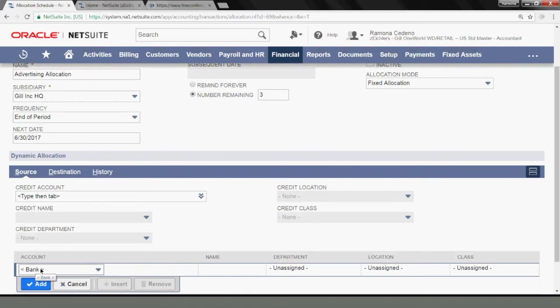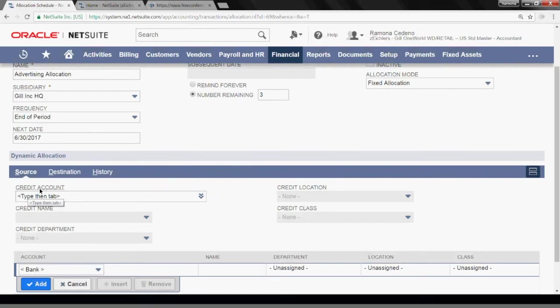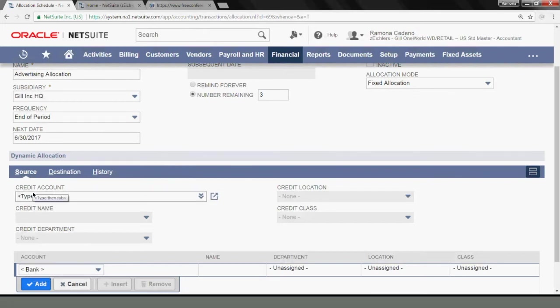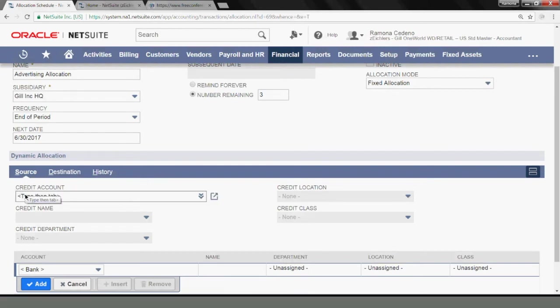However, I could tell the system, I want to credit what's in advertising expense, but I want you to take it out of this credit account. So this will serve as a contra account to advertising. For today's purposes, I'm going to credit advertising, which is 6010.